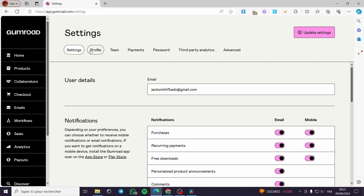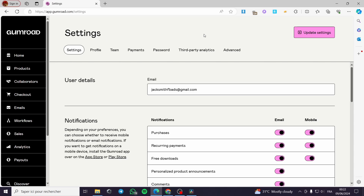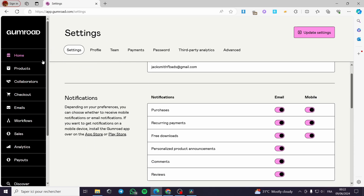All you have to do is follow the tutorial from the beginning till the end and you will be good to go. The first step is to sign up for an account on Gumroad. If you have already signed up, all you have to do next is to sign in. When you sign in you will see the landing page of the account.